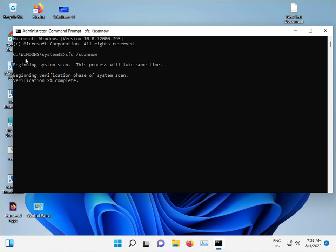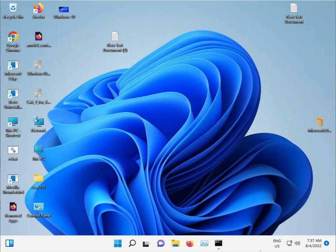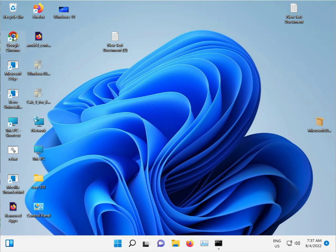This scans Windows, the C drive, and repairs automatically. Do not close this window, just minimize it. Also, in this update, the .NET framework may also have an issue.